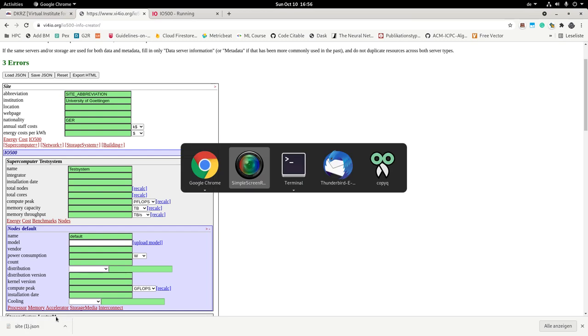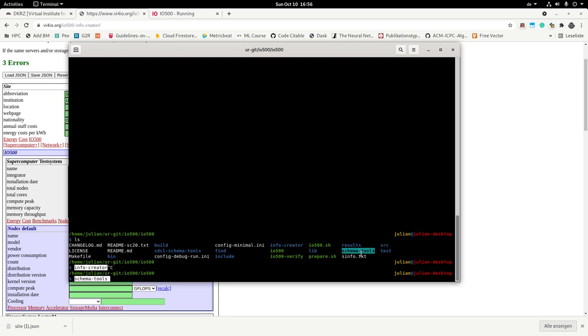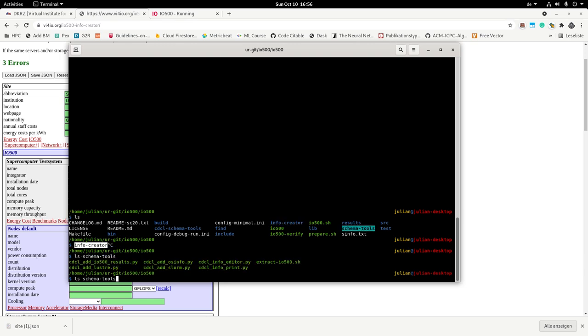So you can now, the workflow here is, you have a JSON file that contains the information. We can use the command line tools that are provided with IO500. Once you run prepare, you will get here this info creator and you will get schema tools. And in schema tools, those things can be used to automatically populate your schema. For example, I could run the tool add OS info, which adds generic system information. And I can run this here on my site, one file that I just downloaded.